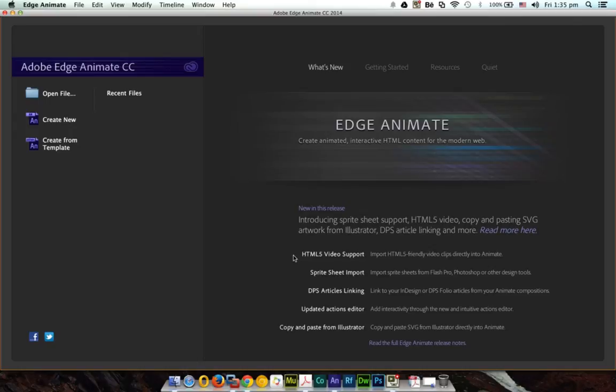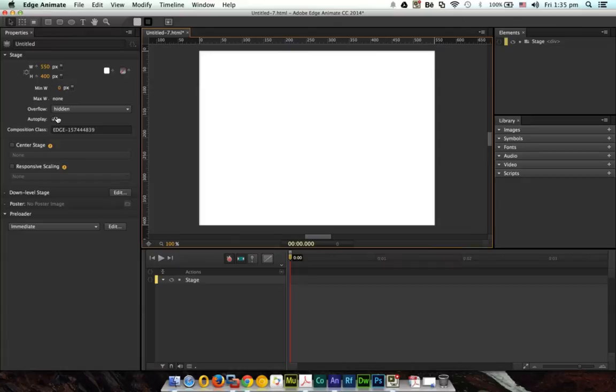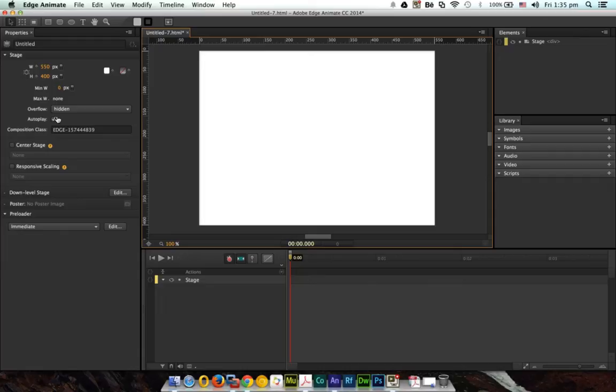So let's see how it works. First of all, we go ahead and create a new project. As you're already familiar with the UI, on the left we have all the CSS properties, on the right we have element and the library panel, and at the bottom we have the timeline. In the center we have the stage where we will be placing all our content or objects.